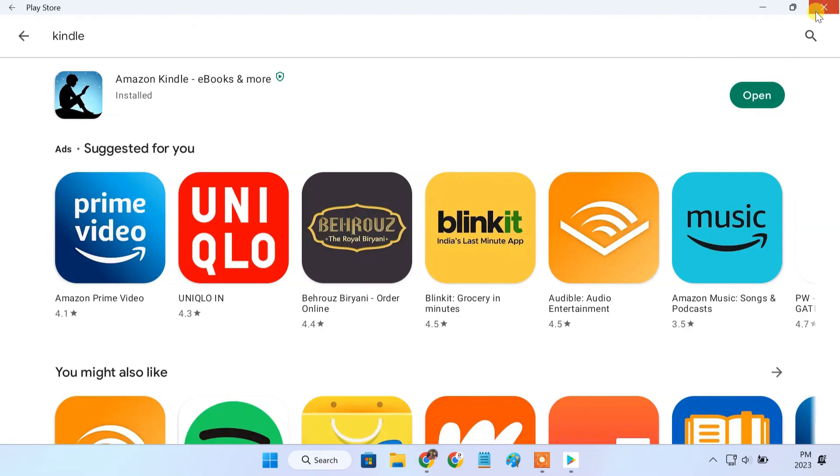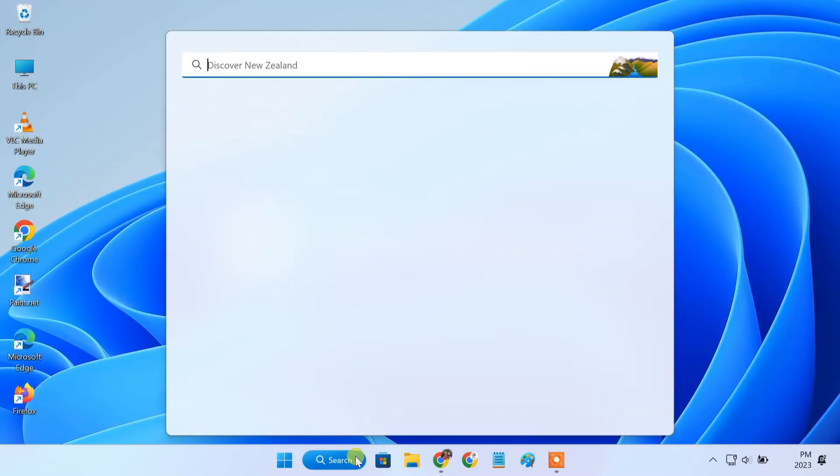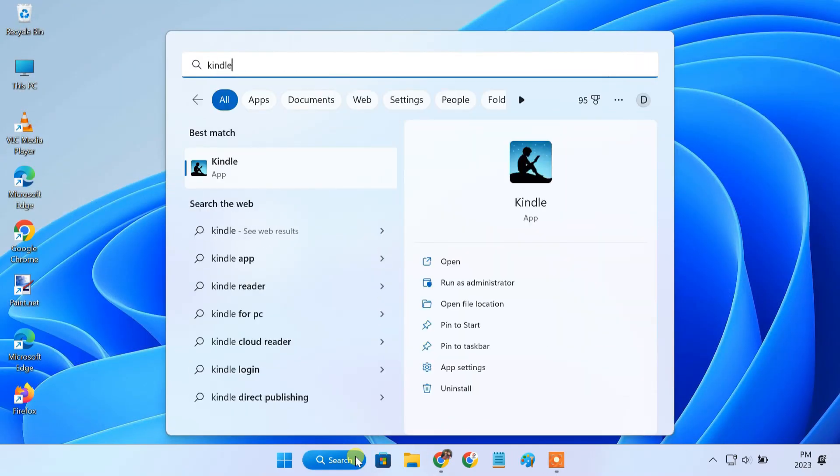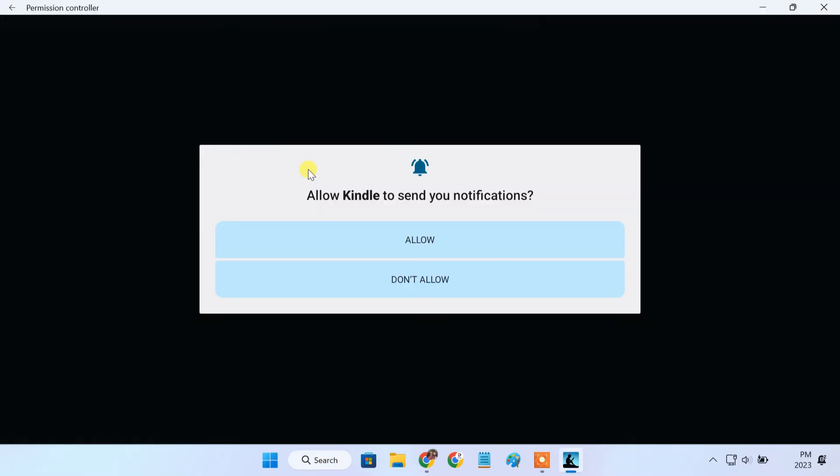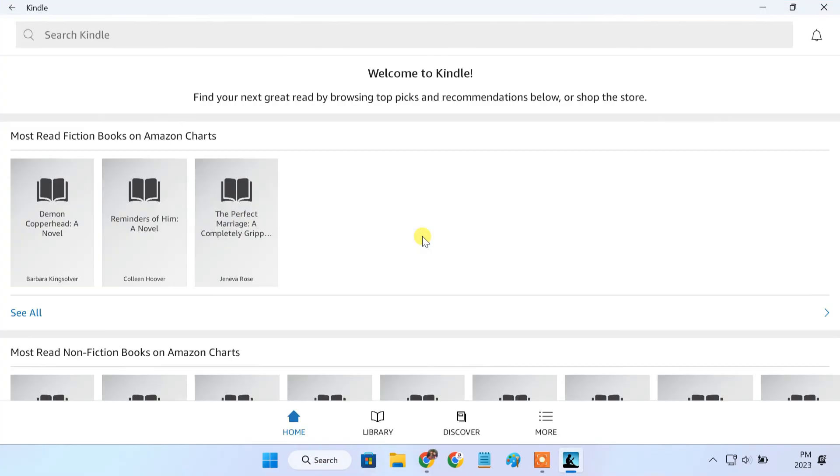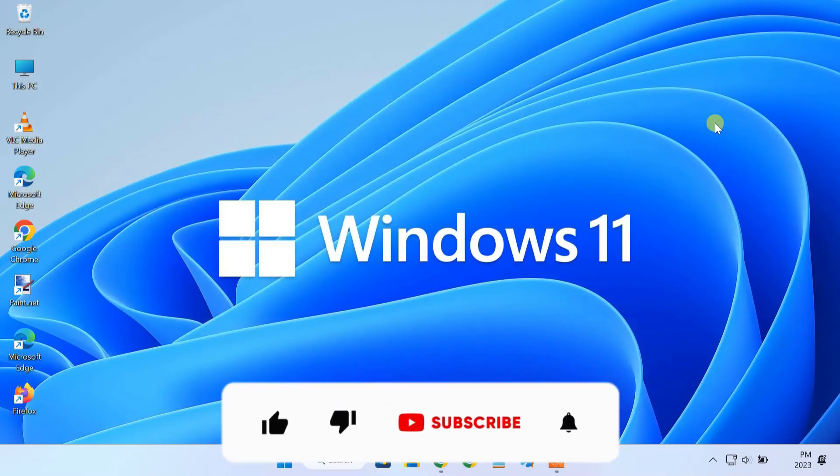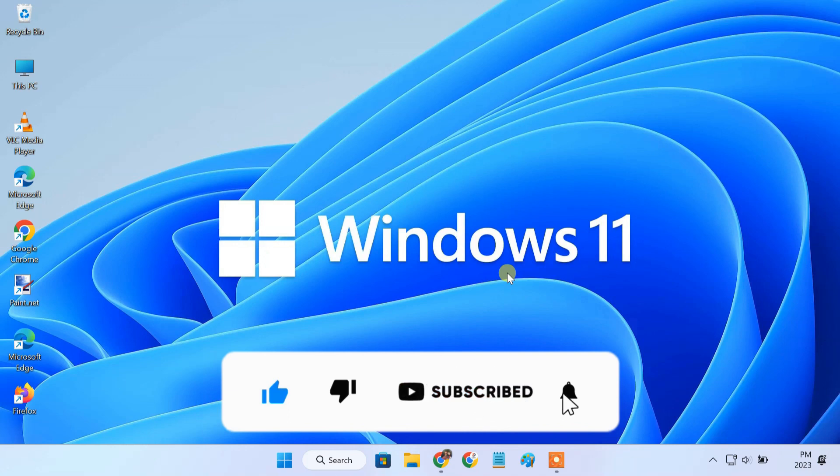This method is better than sideloading apk files on Windows 11 because with this method, you can also use apps on Windows 11 that are dependent on Google Play services to work properly. Still, if you are facing any issues, please let us know in the comment section below. Thanks for watching, see you in the next video.